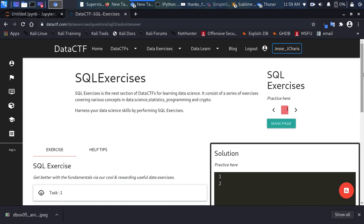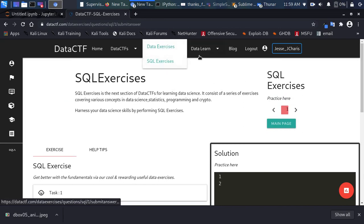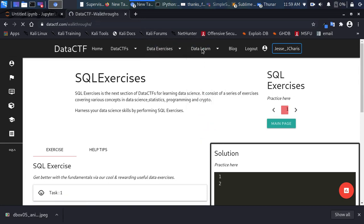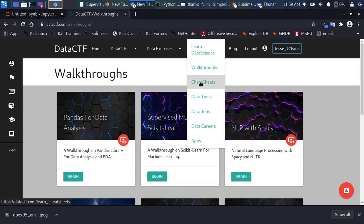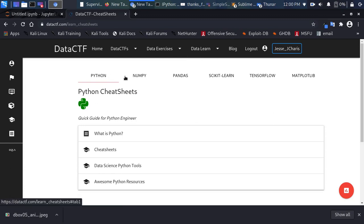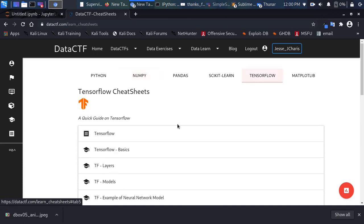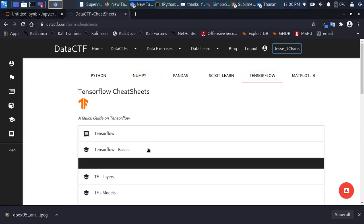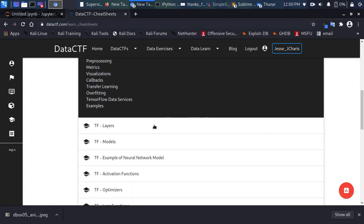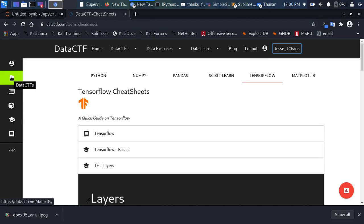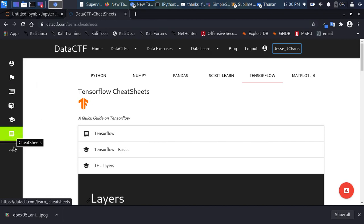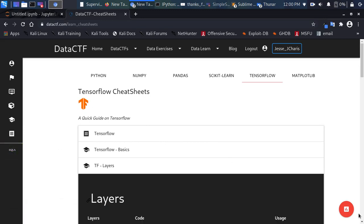The platform is still growing and I'm looking for feedback and contributions. There's also a learning section with walkthroughs and cheat sheets for pandas, scikit-learn, NLP, Python, NumPy, and TensorFlow — covering basics like layers and model creation. If you want to contribute or sponsor the project, details are available on the site. The sidebar includes Data Boxes, Data Exercises, CTFs, learning resources, cheat sheets, and SQL exercises. Thanks for watching, stay blessed, bye!